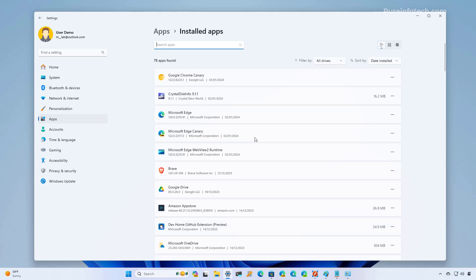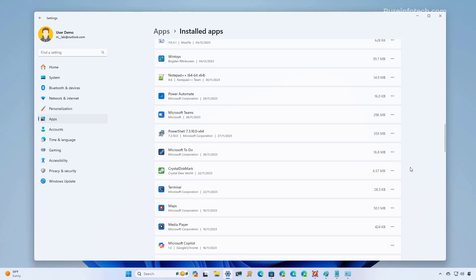We're just going to look for the app that we want to move to another location. Let's say this one right here. And then we're going to open the menu and select the move option.